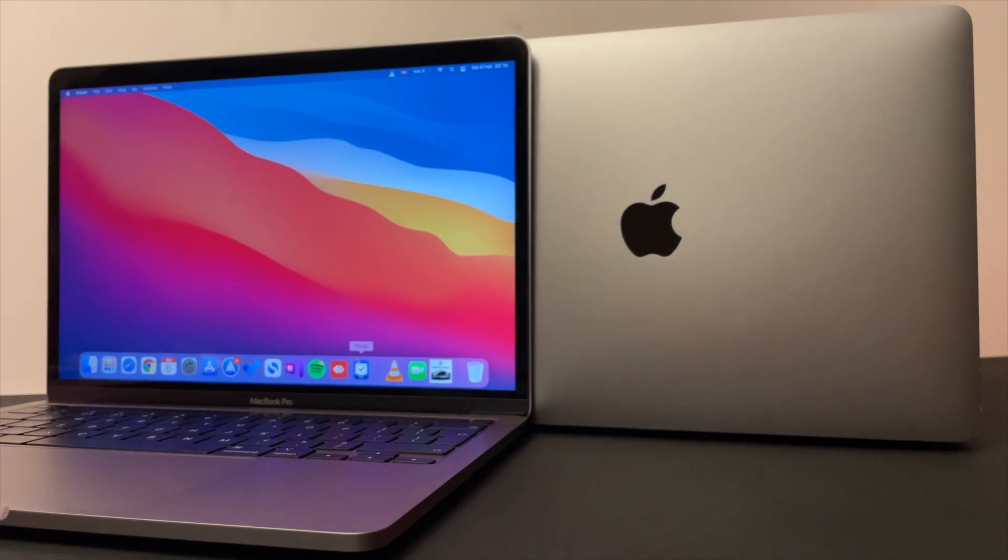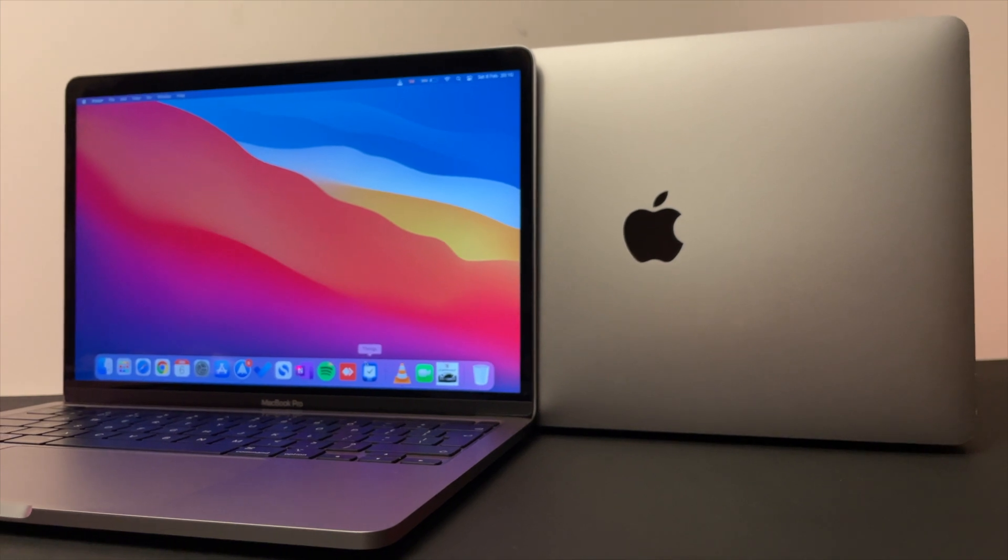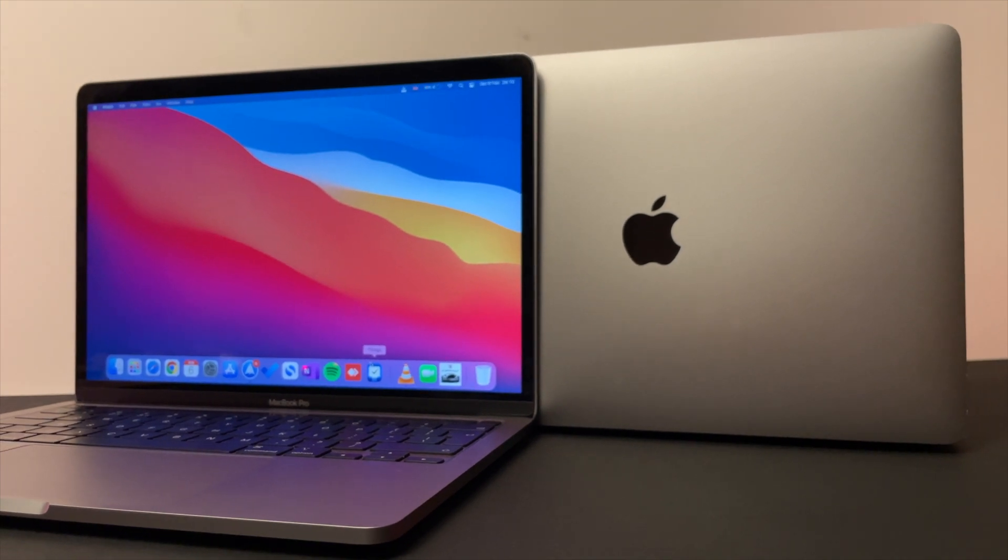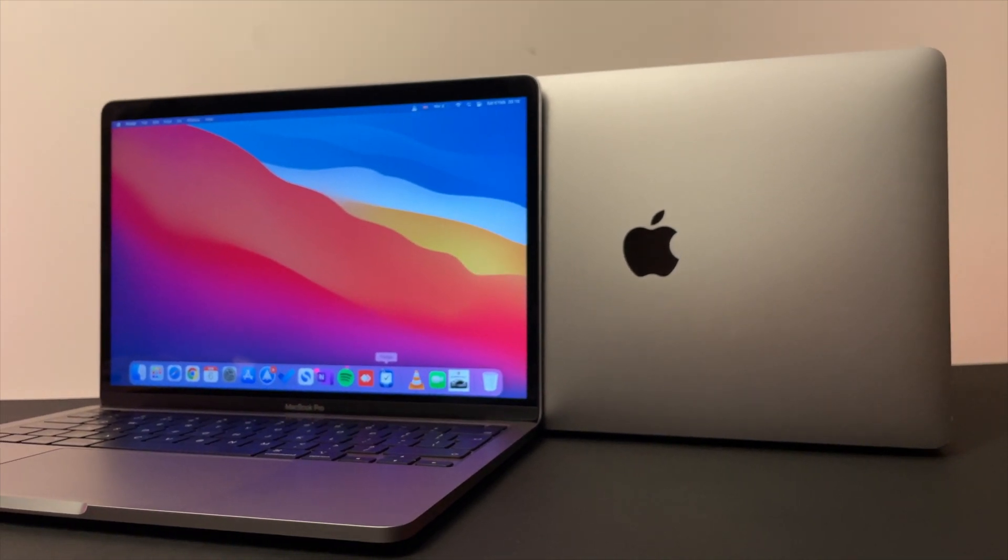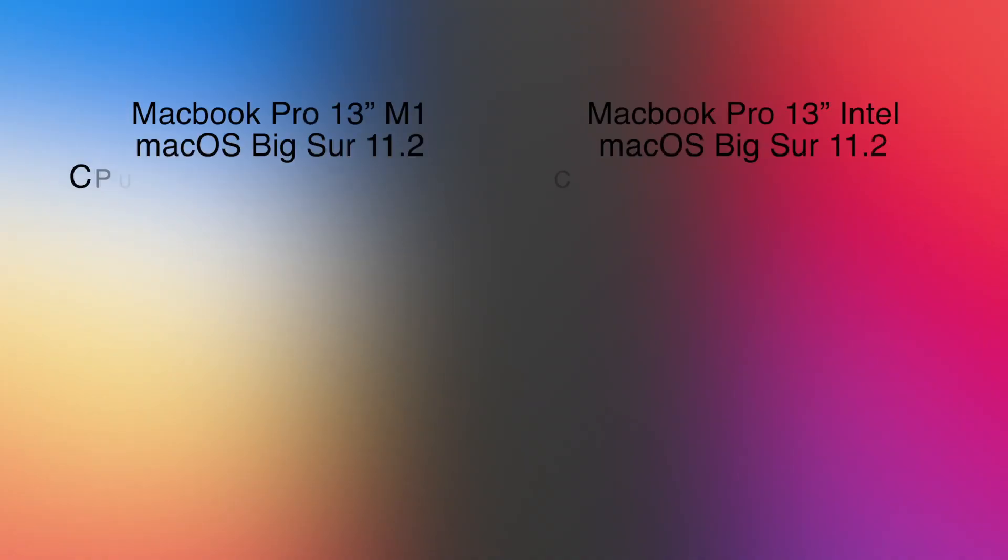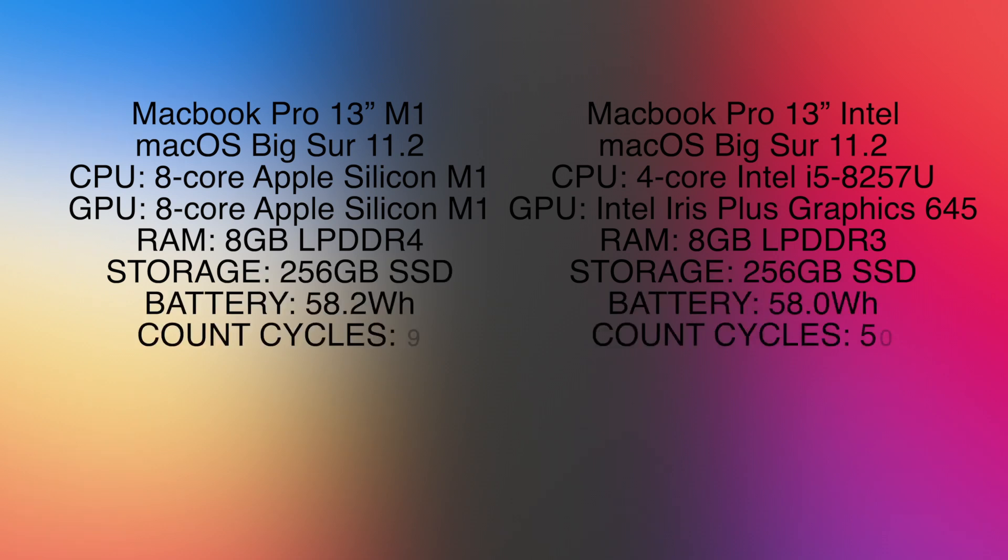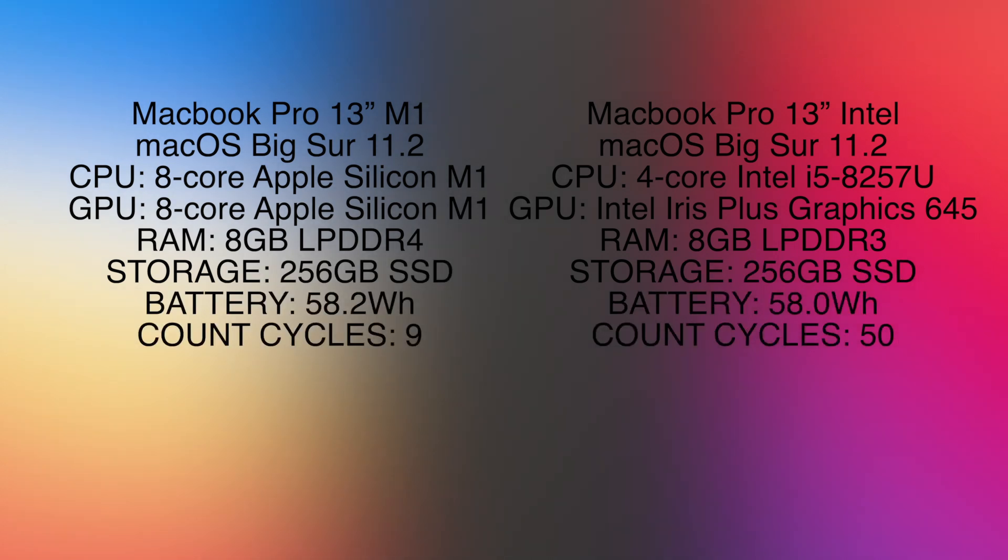The brightness will be set at 75% for both laptops and sound level at 50%. Both laptops are equipped with basic configurations. So let's start the test with YouTube in 4K.